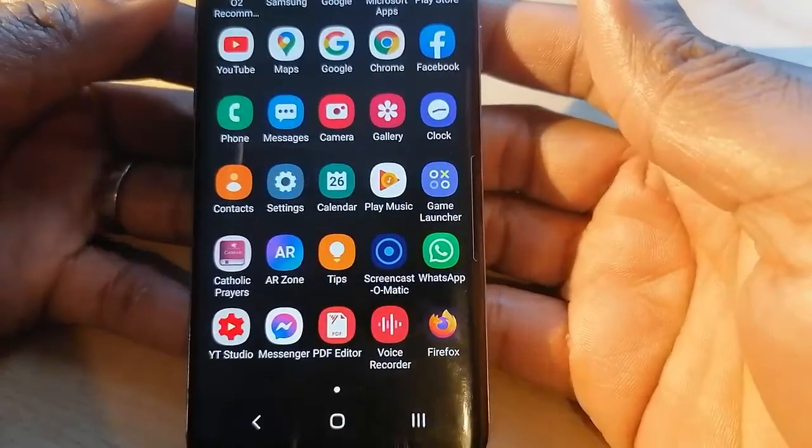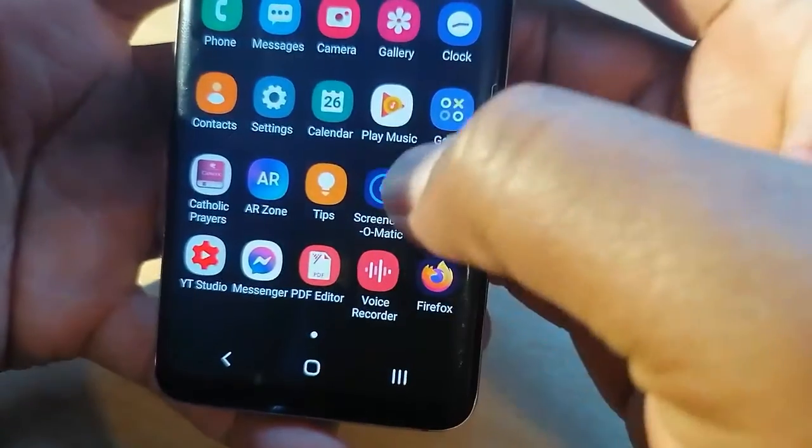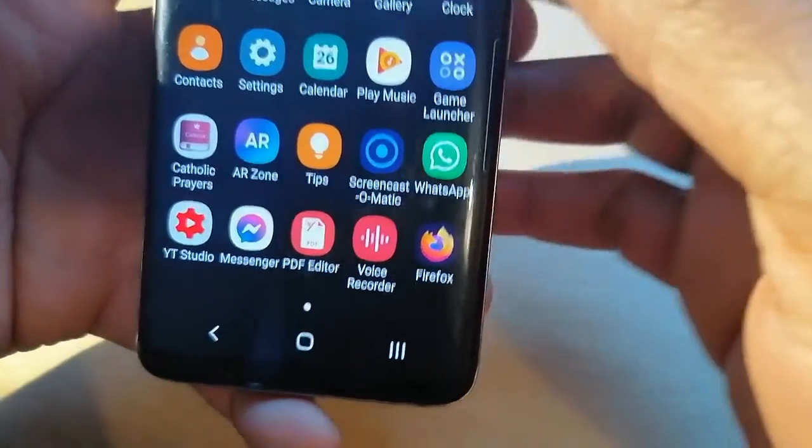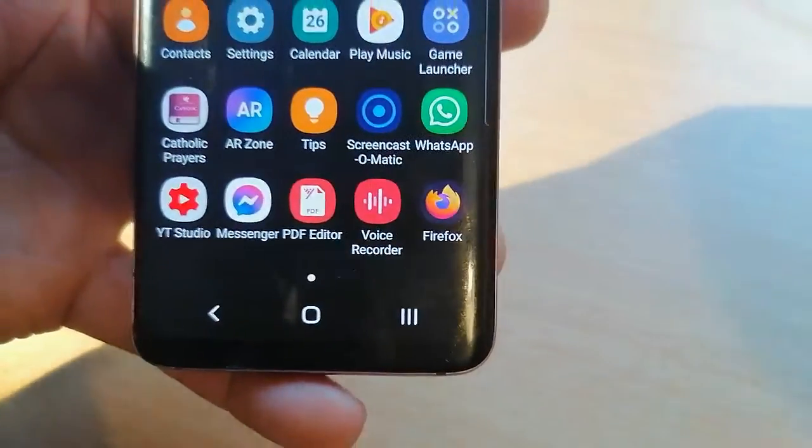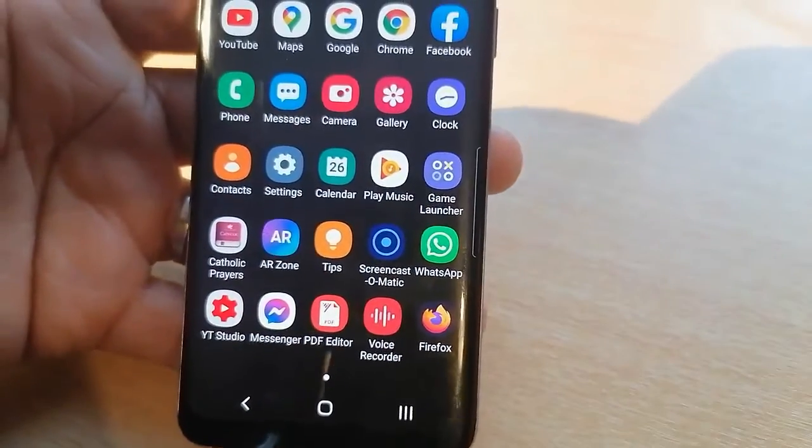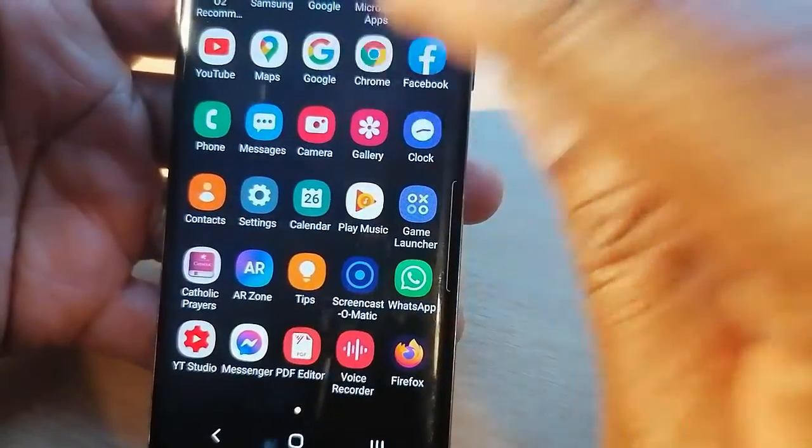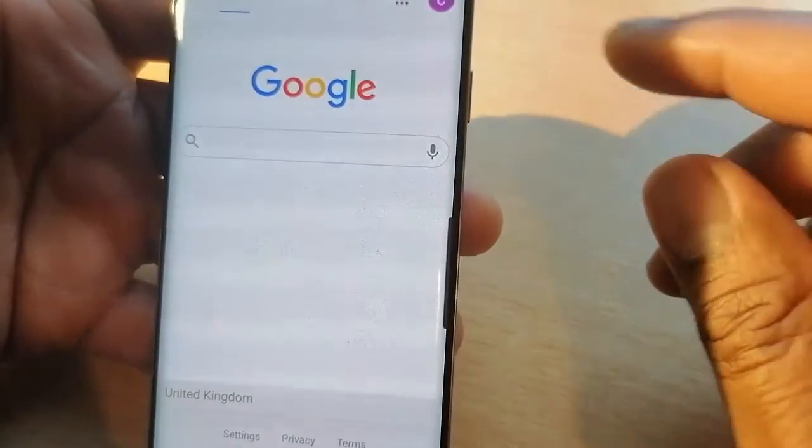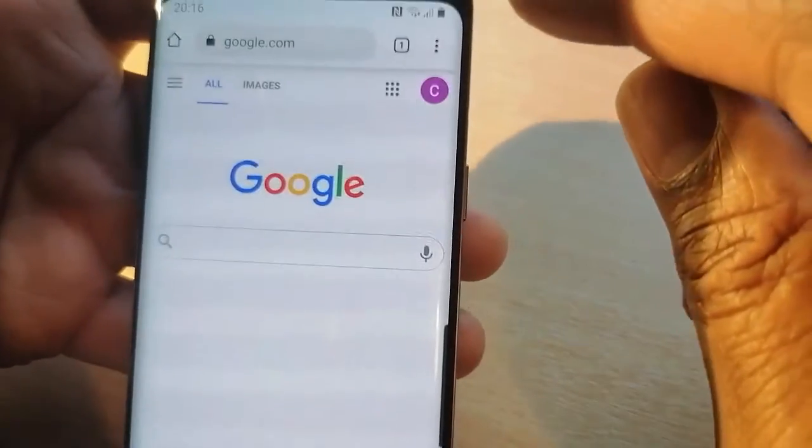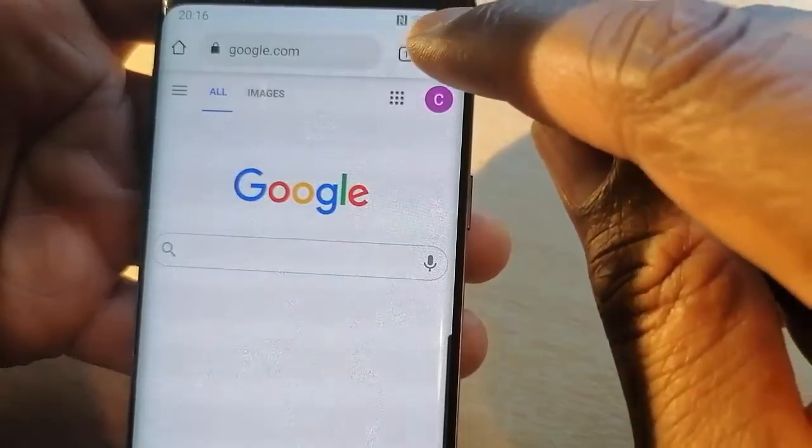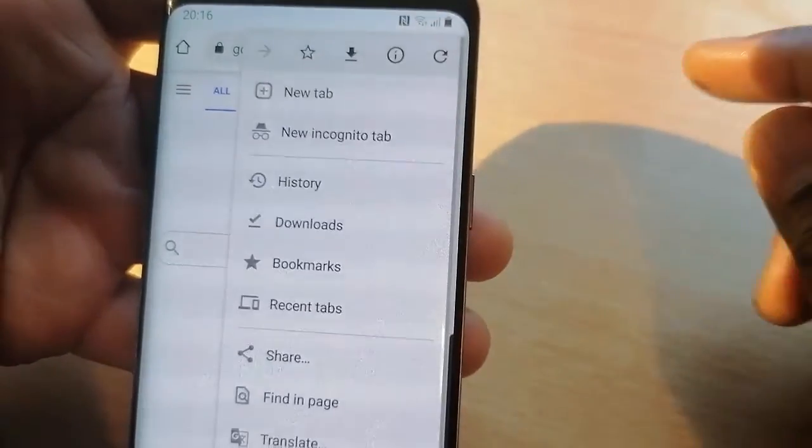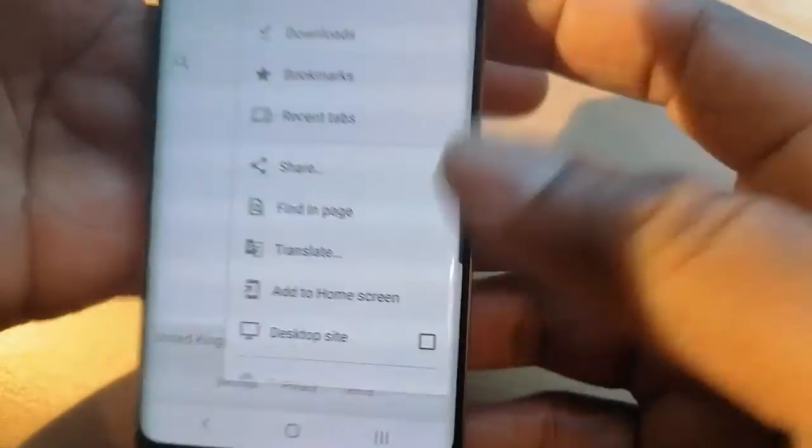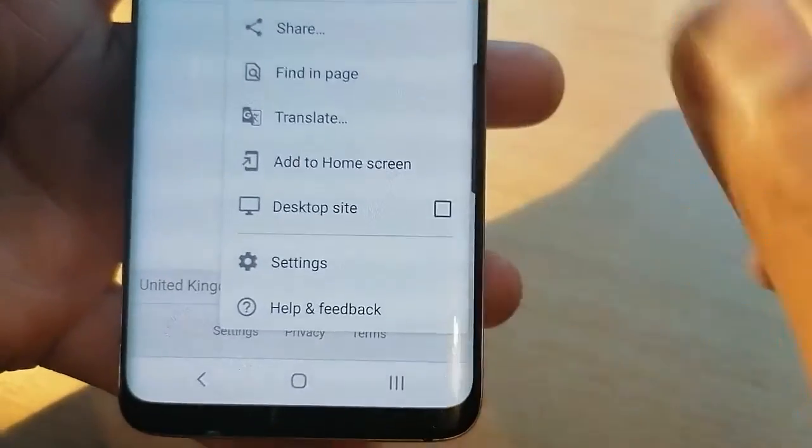So here is how to enable or disable cookies. Go for your favorite browser, so let me use Chrome for example. Go for these three dots up here, then go for Settings.